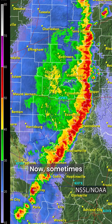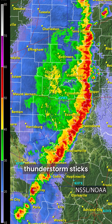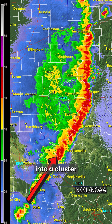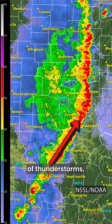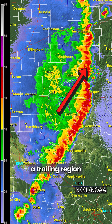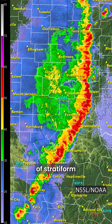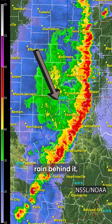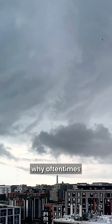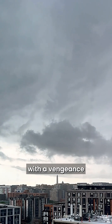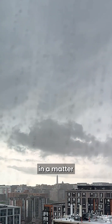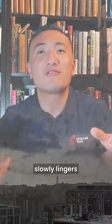Now sometimes, if a convective thunderstorm sticks around long enough or grows into a cluster of thunderstorms, it can end up forming a trailing region of stratiform rain behind it. This is why thunderstorms often hit you with a vengeance in a matter of seconds, but then the rain tapers off and slowly lingers for another hour or so before the sky is finally clear.